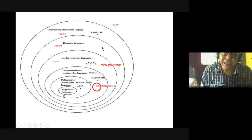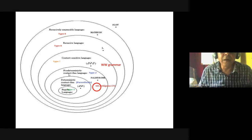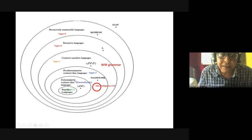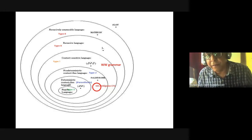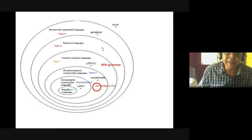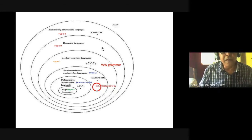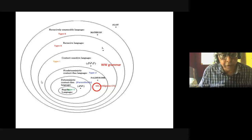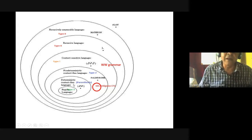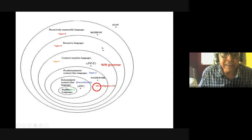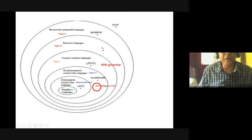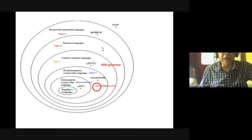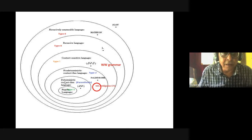99% of all programming languages are nothing but extensions of our formal language. What we are learning here is a formal language. The difference between a formal language and a programming language is that programming language is nothing but an extension of formal language.